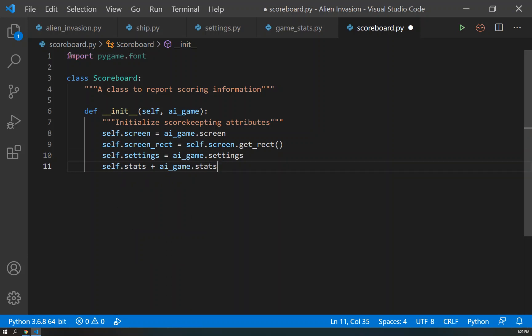So again, all these attributes coming from the ai_game and initializing them within the scoreboard allows us to keep track of everything that's happening within our own program and keeping everything consistent and working well together.